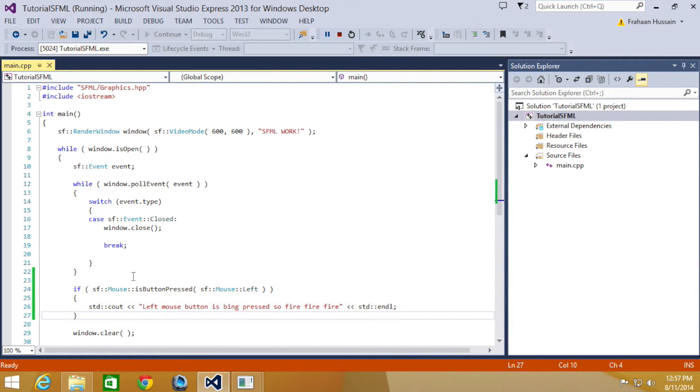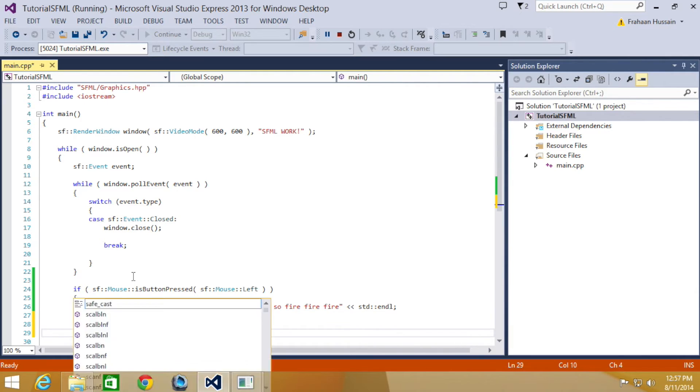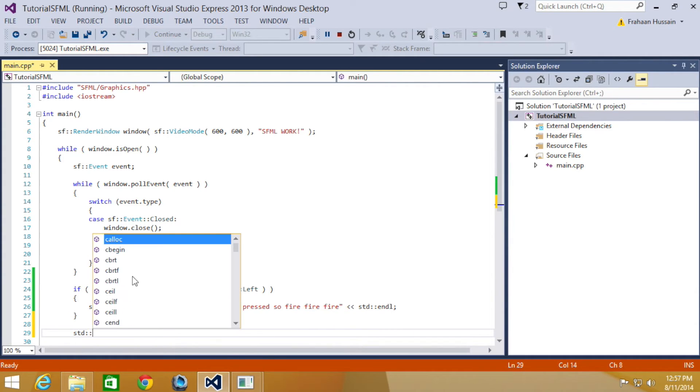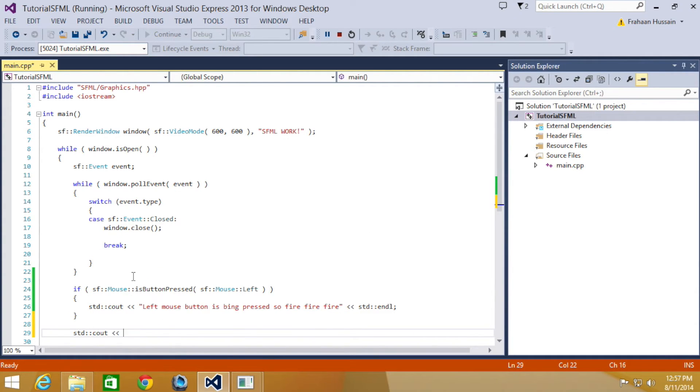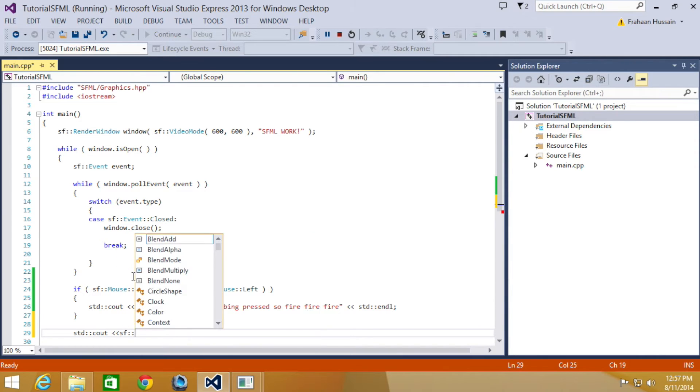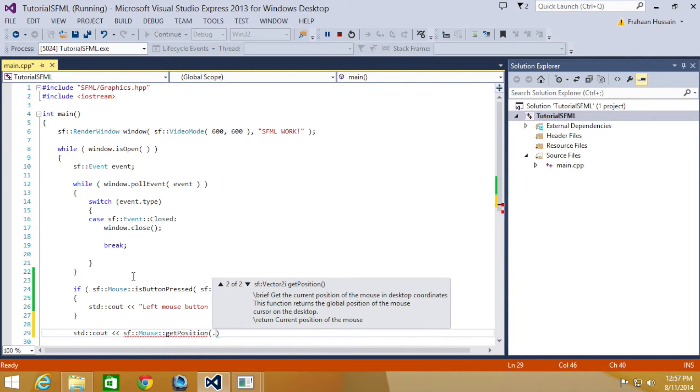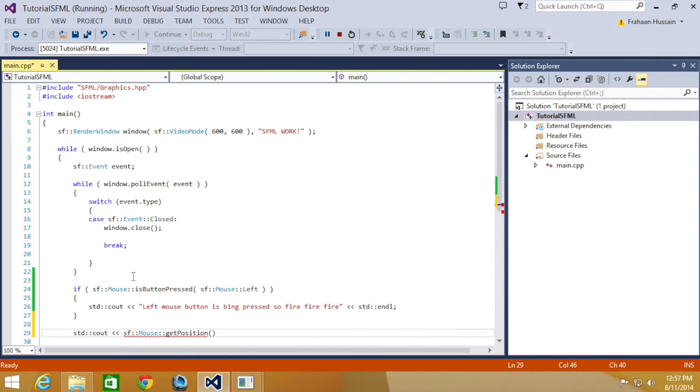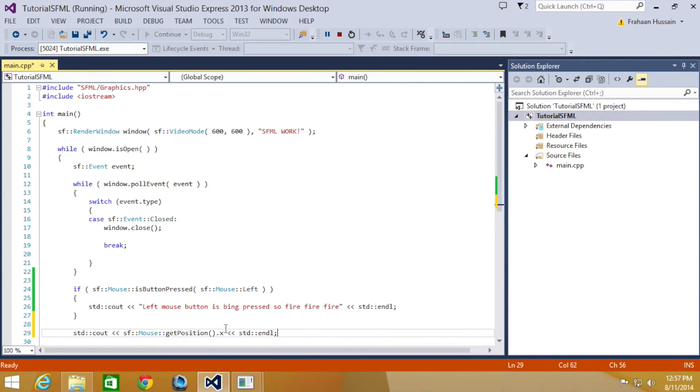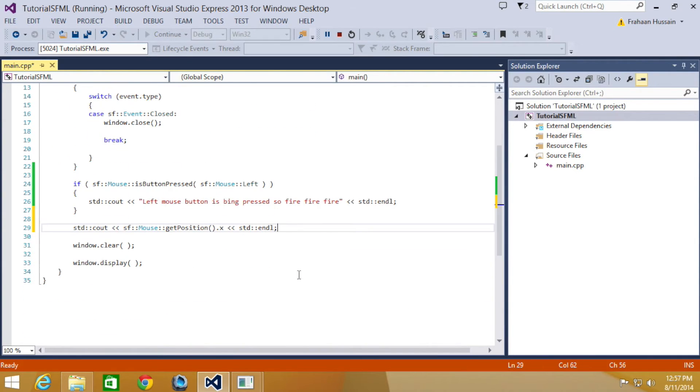We're just going to do std::cout, sf::Mouse::GetPosition().x. I'm just getting the x value, but for the y value simply just change that to a y.